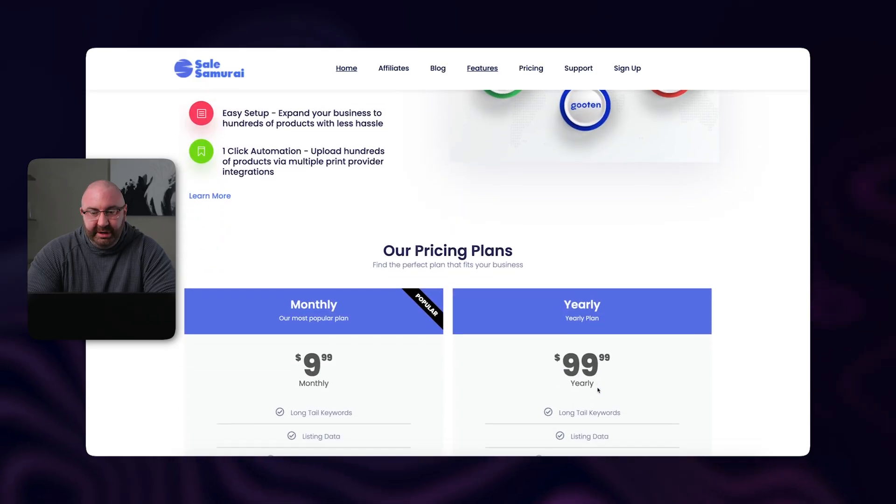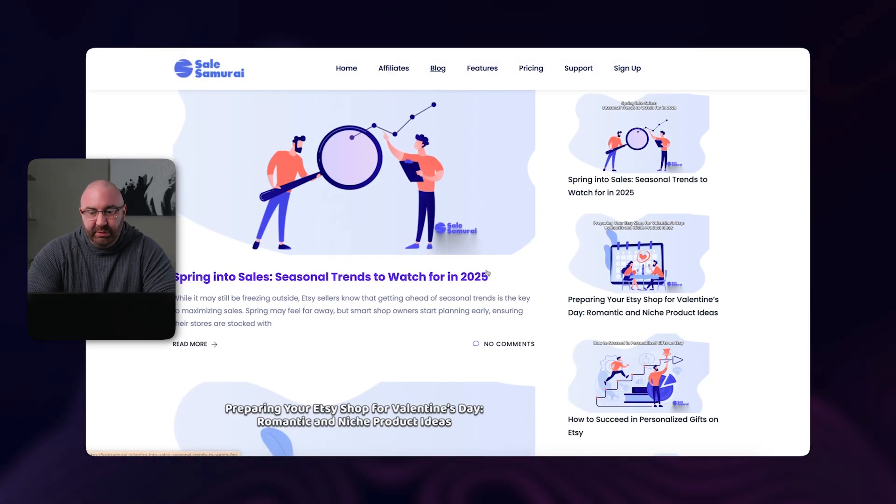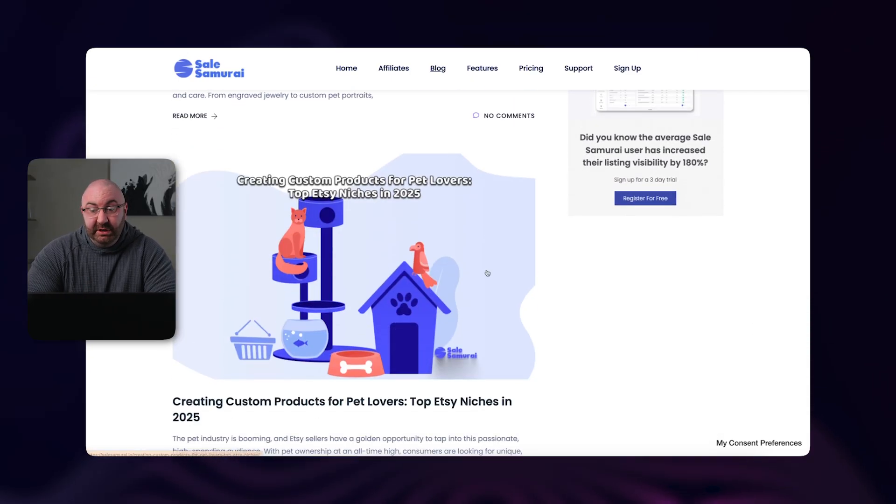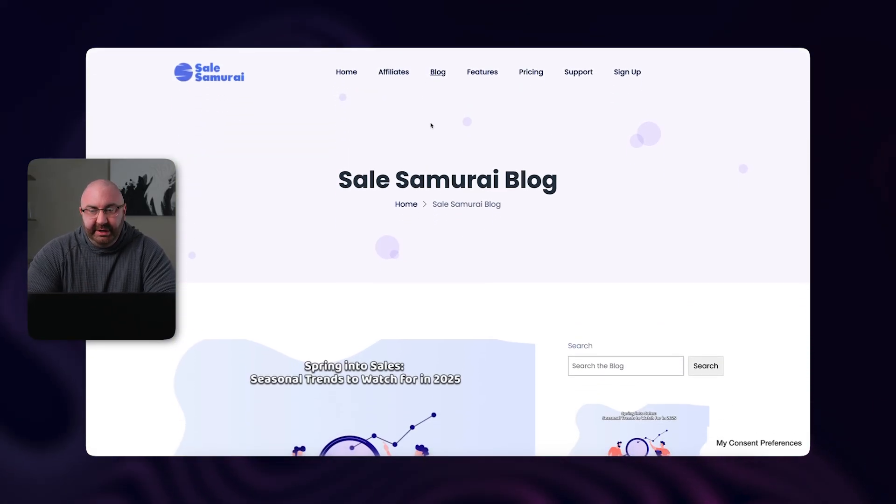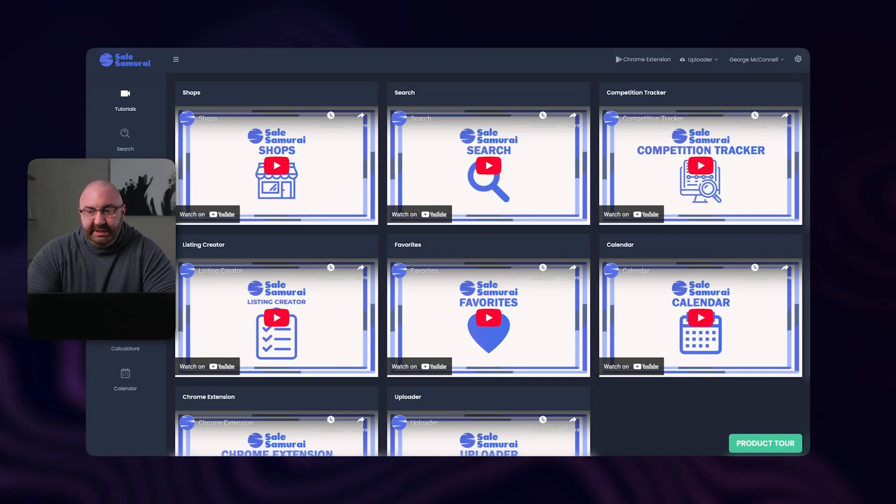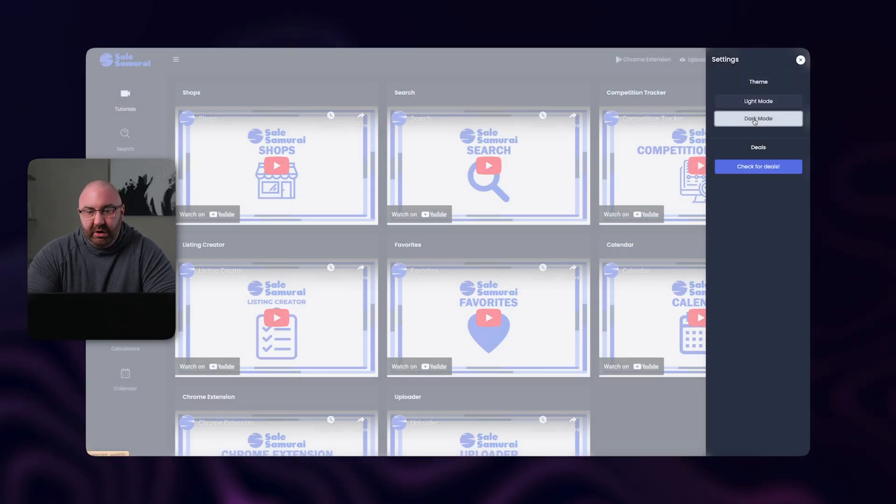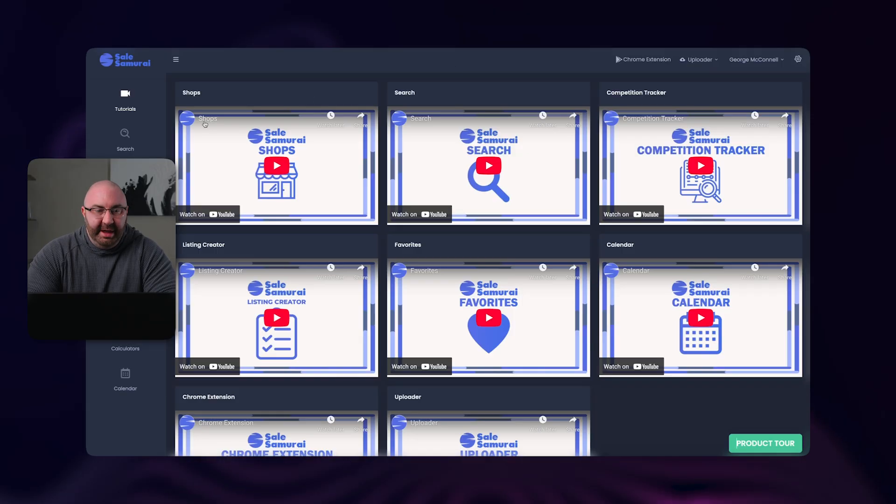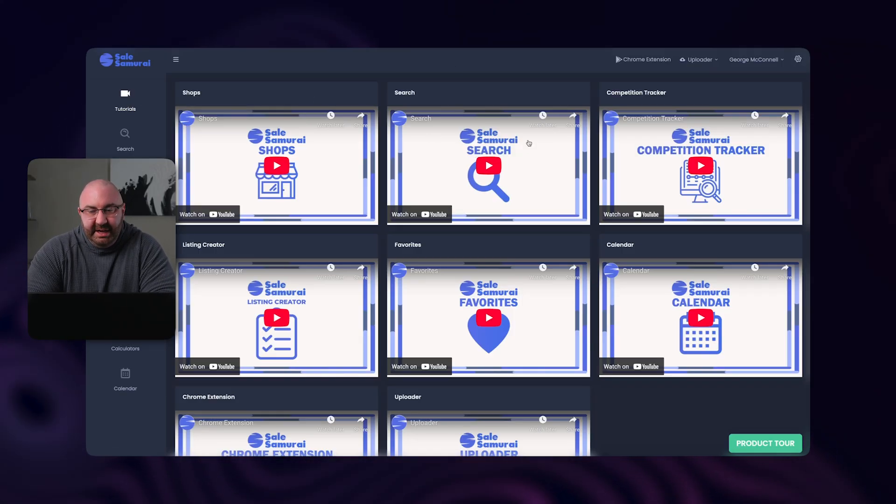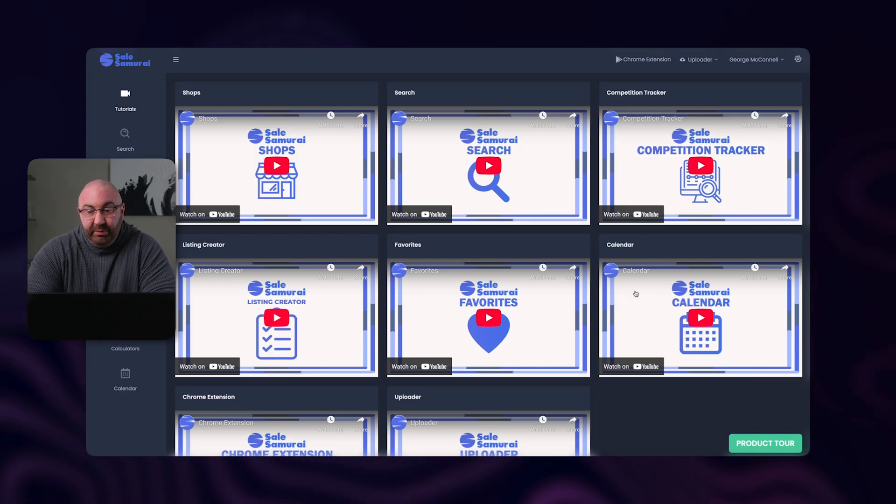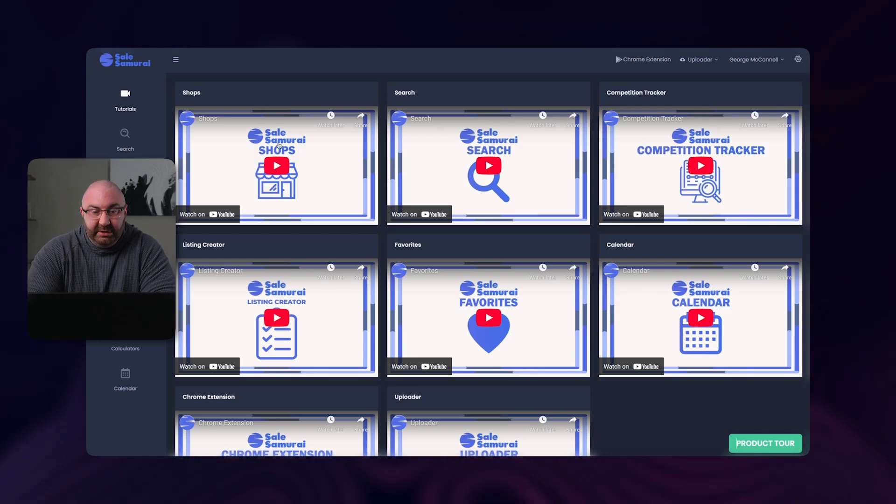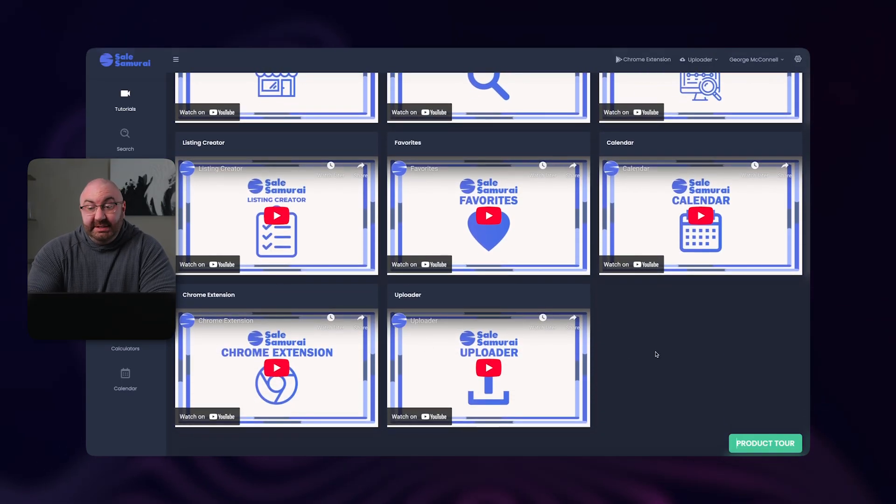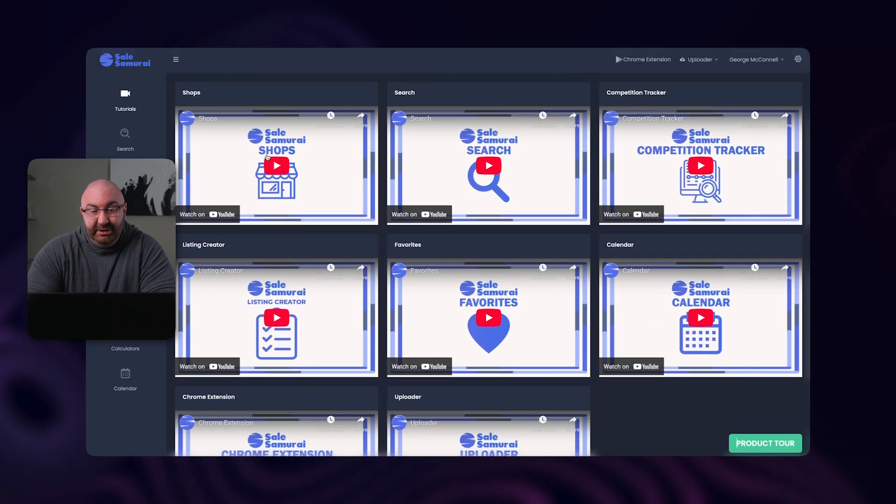You can go through all this and do your research. This is just a little bit of information about it. You can also go into their blogs where they talk about different things that are going on with Etsy and niches, as well as their actual software. As soon as you log on, you do have the option to choose light or dark. This is completely up to you and how you want that to be set up. You also have a Chrome extension and an uploader here. As soon as you go on, you have your tutorials right over on the left. And this is nice because it gives you all these different tutorials on how to set up the calendar, the competition tracker, search, different shops, listing creator, your Chrome extension and uploader. So it's pretty nice that it gives you all that right there as soon as you start.